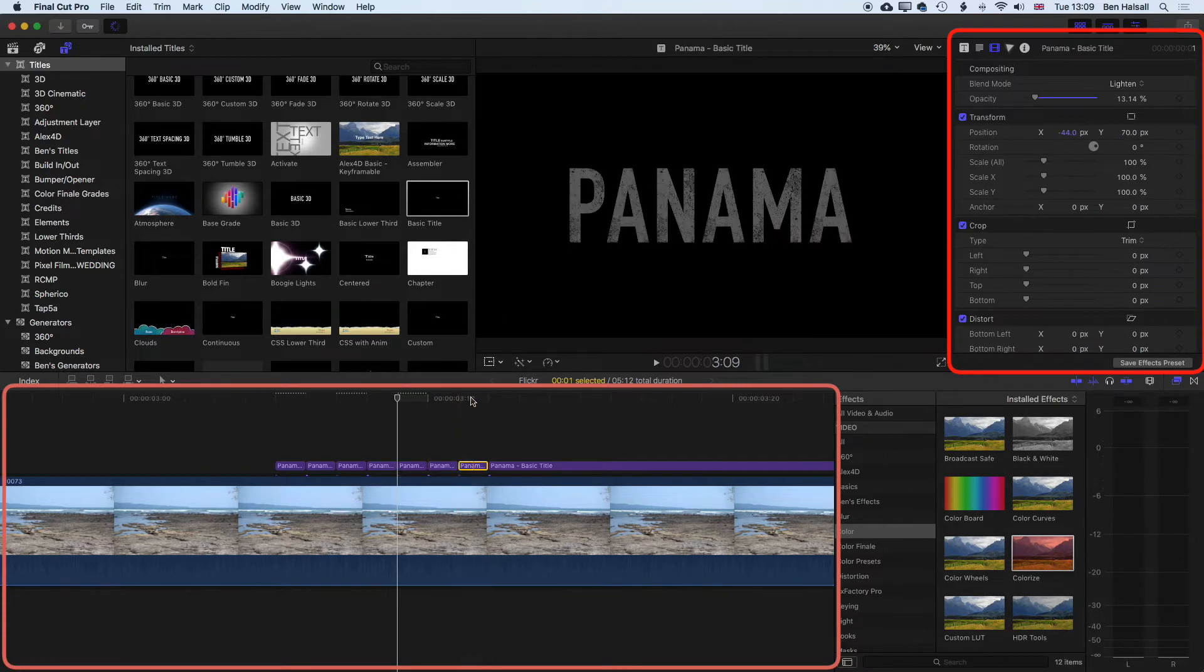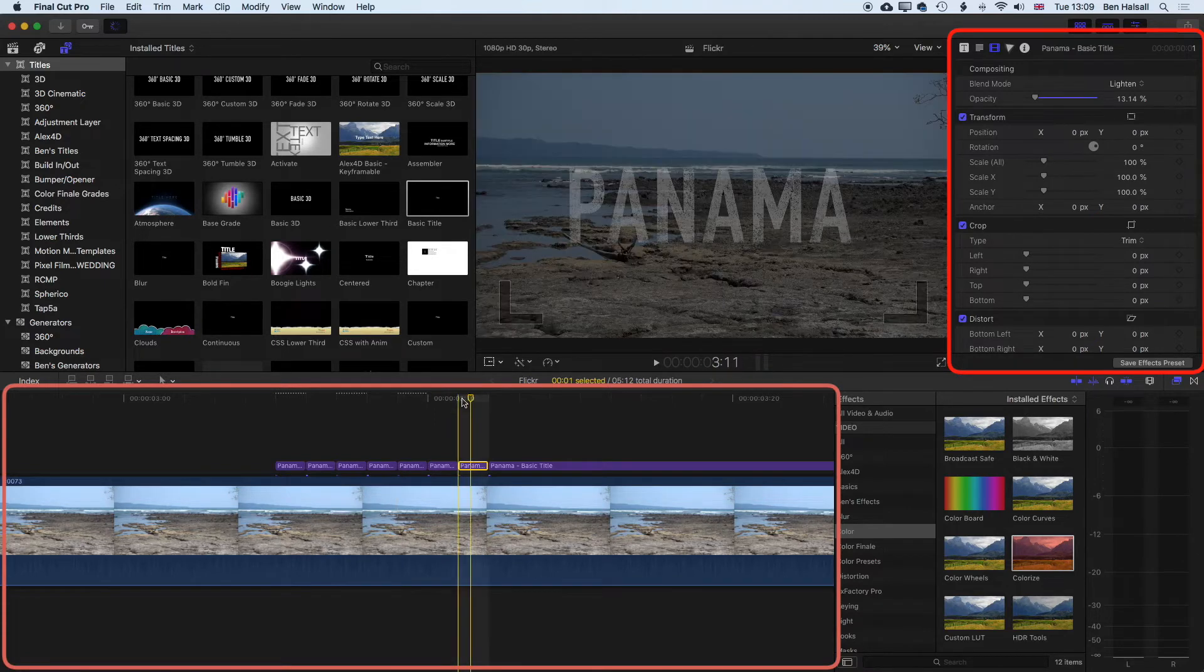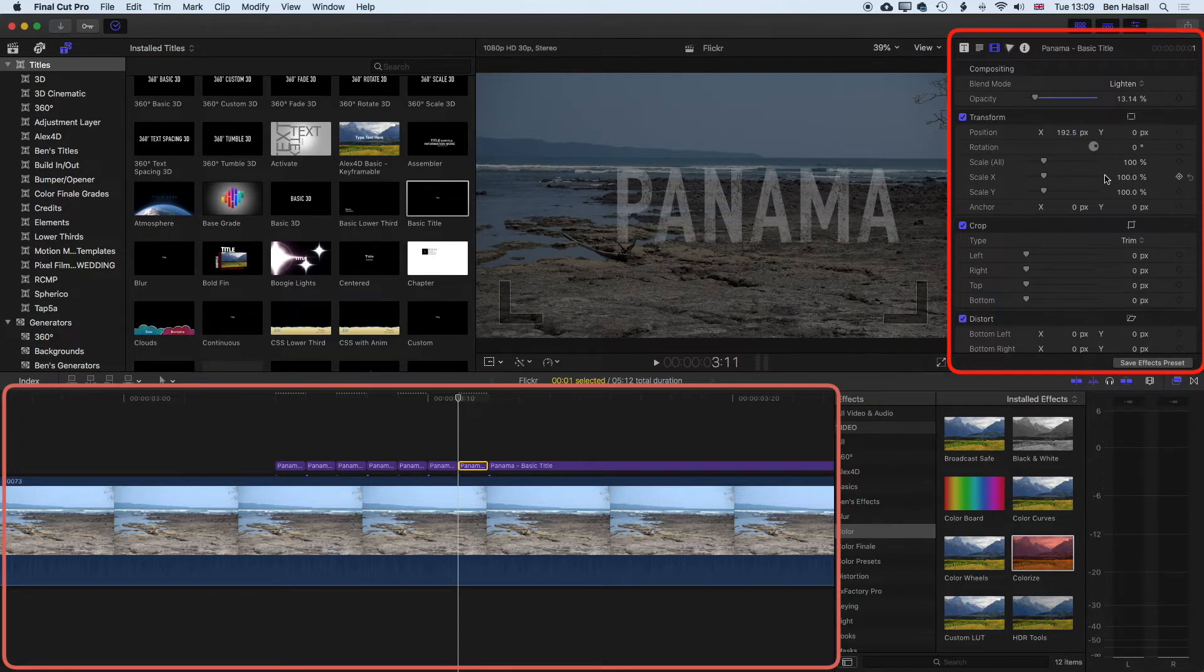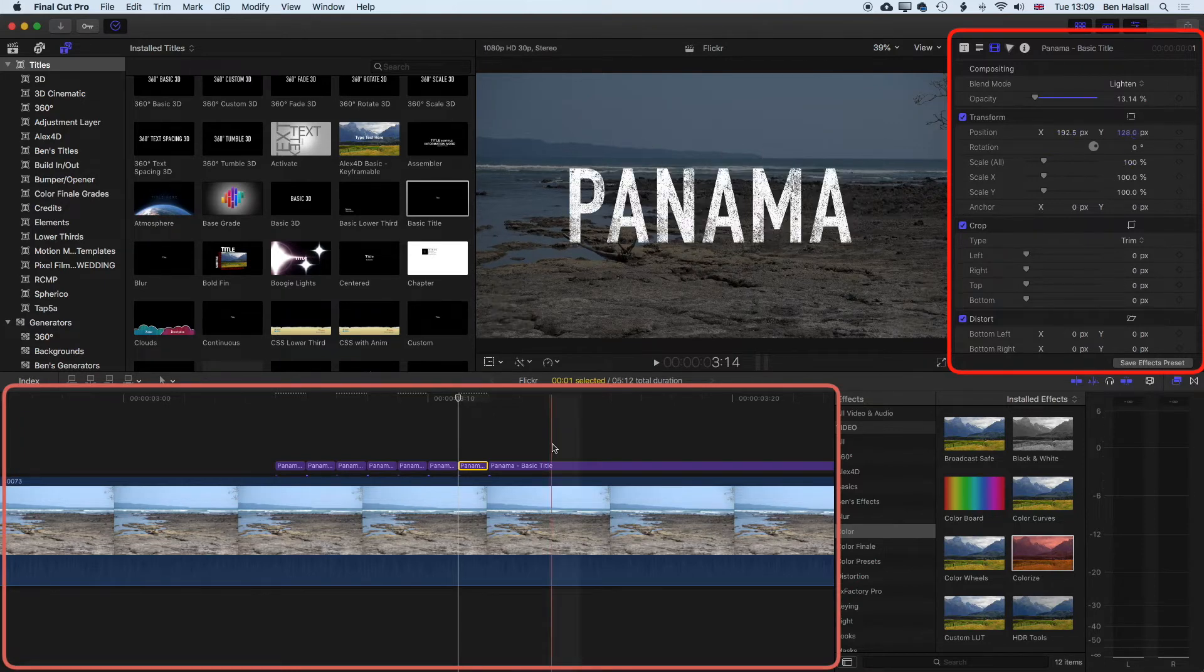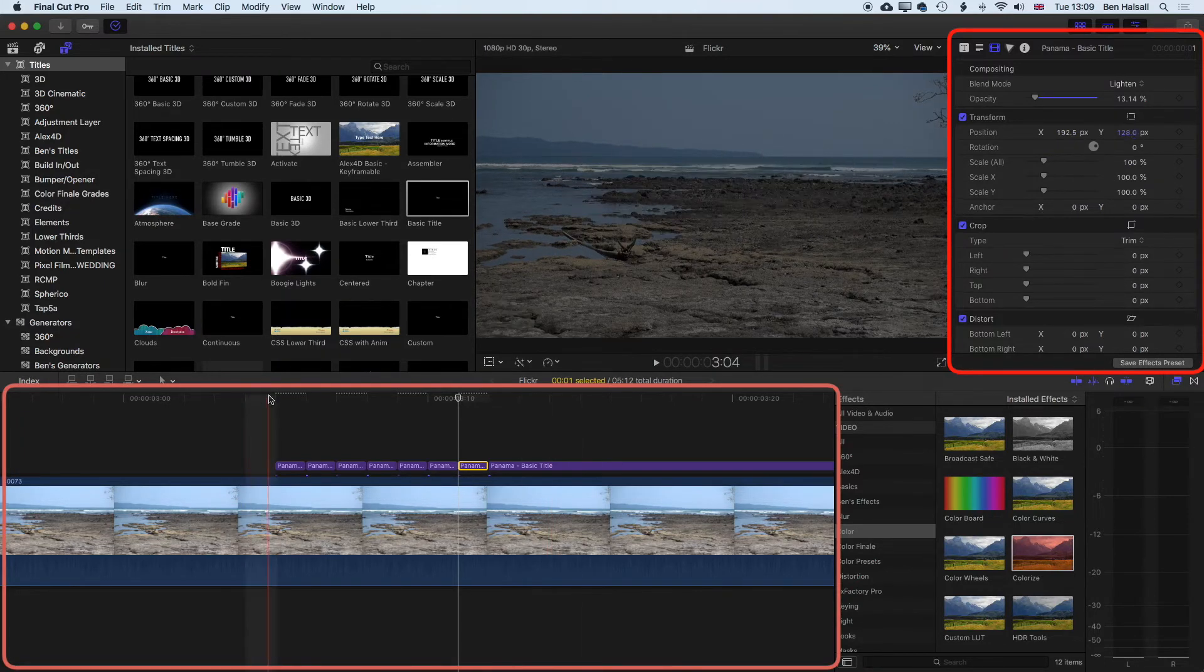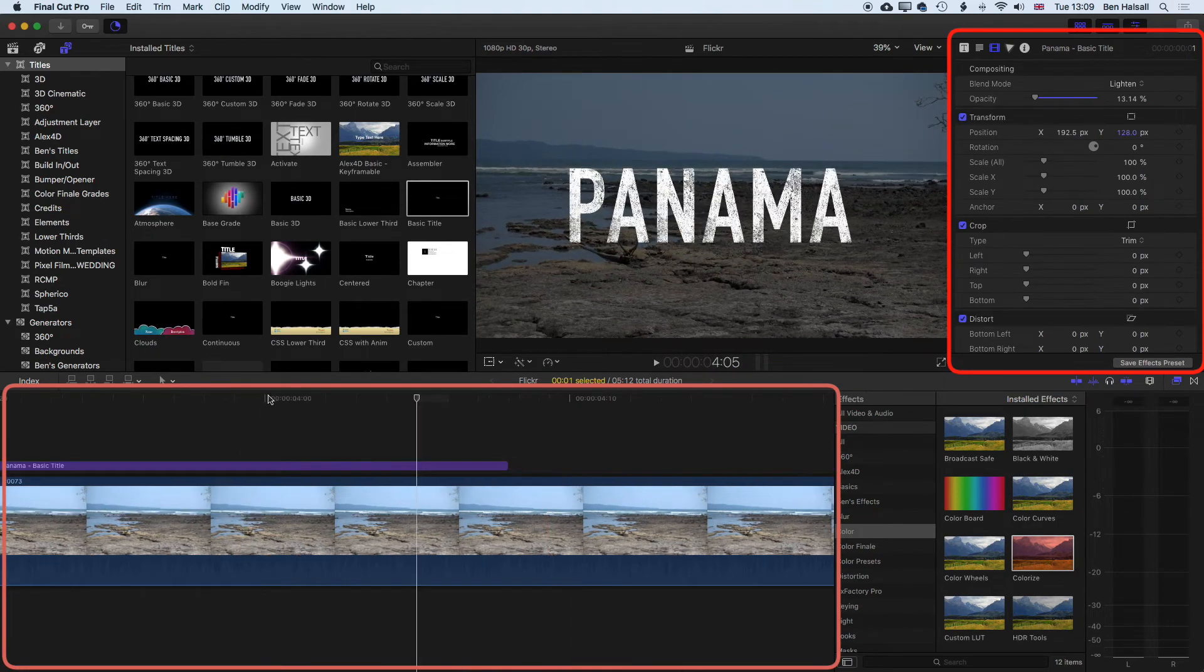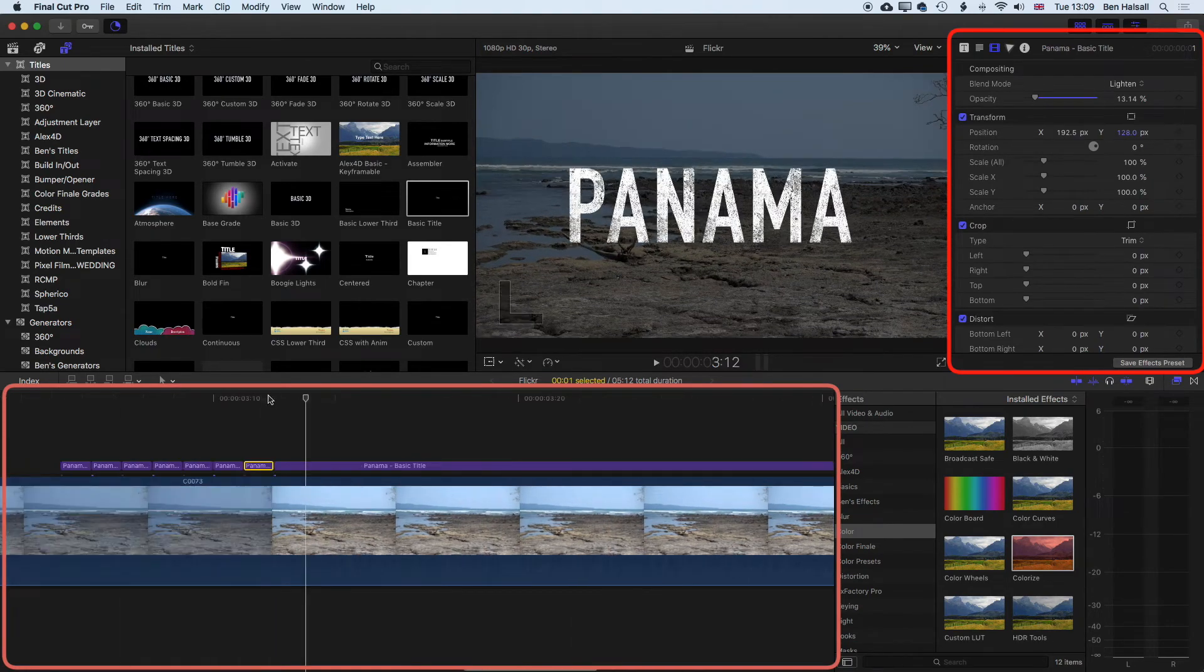And then for the final one, before we drop into position, we'll go right across to the right hand side, and then up to the top right. And so what you'll see here now is that we get a little bit more movement in that flicker effect, which looks pretty cool.